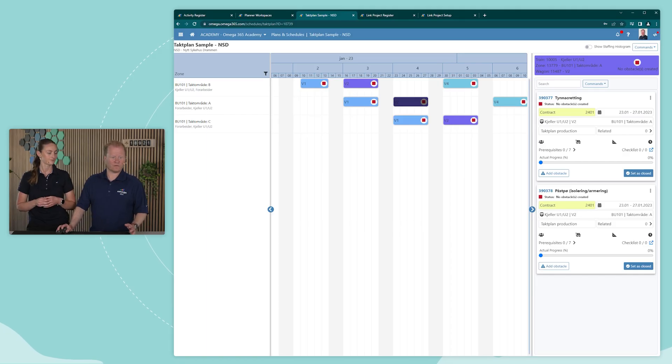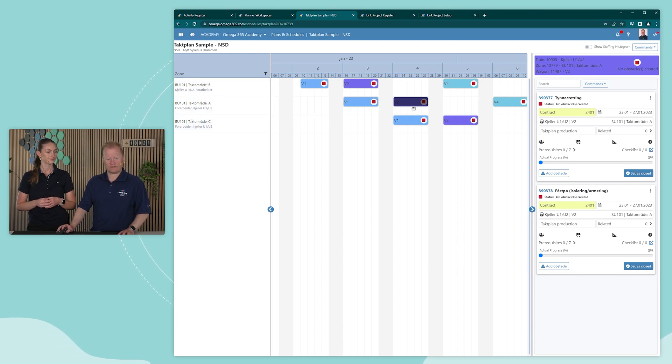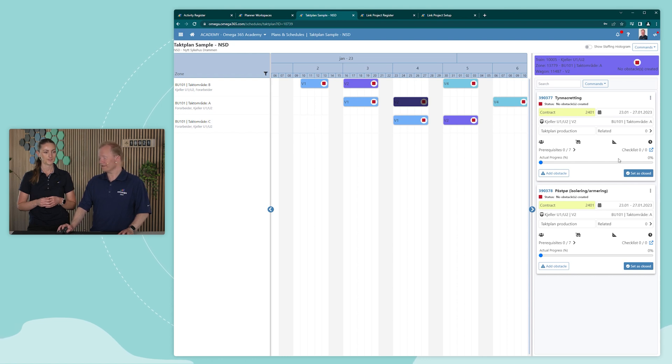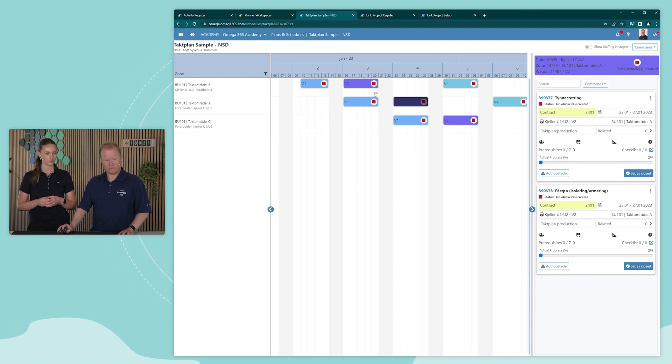Here we have an overview of TAC plan. We have the different zones on the left-hand side here, and here we have the different wagons. And on the right-hand side, we have the different activities within each of these wagons. As you can see here, these wagons move intact.